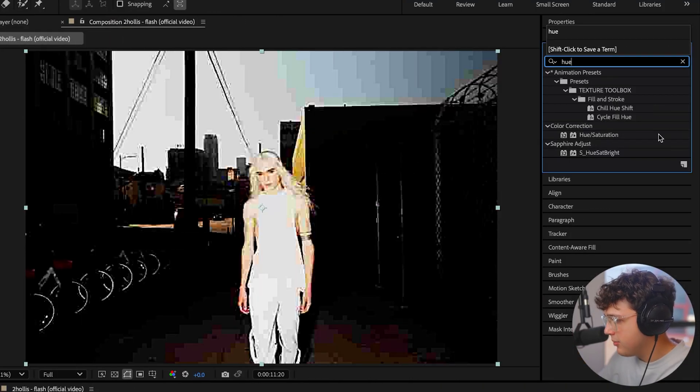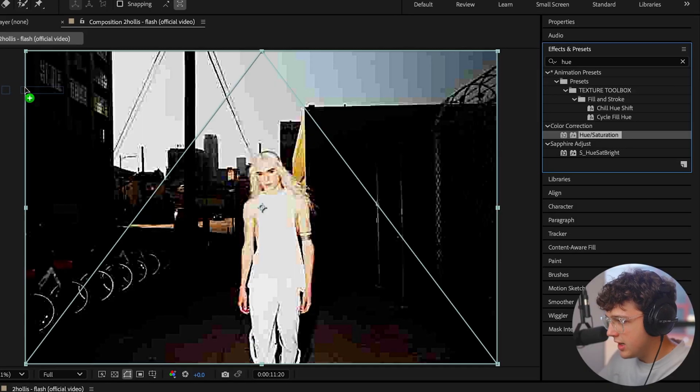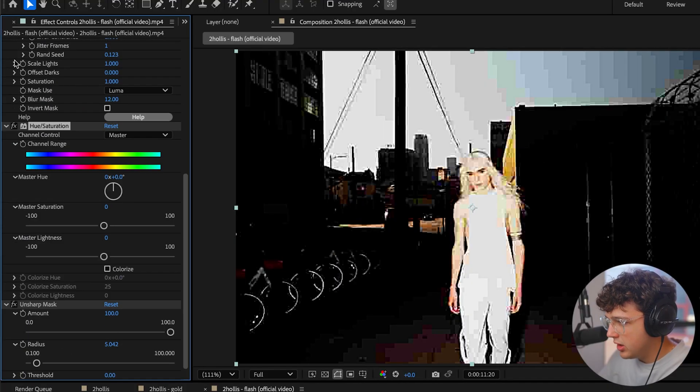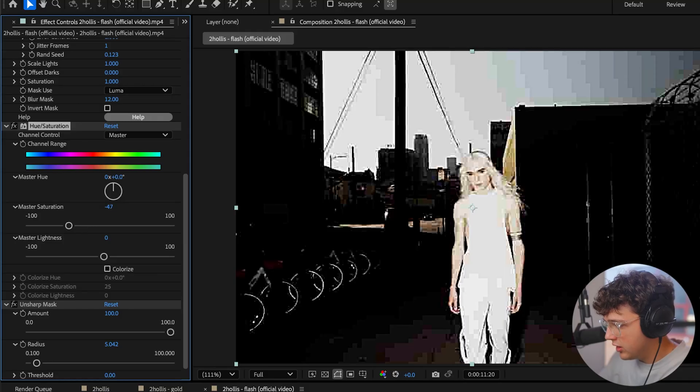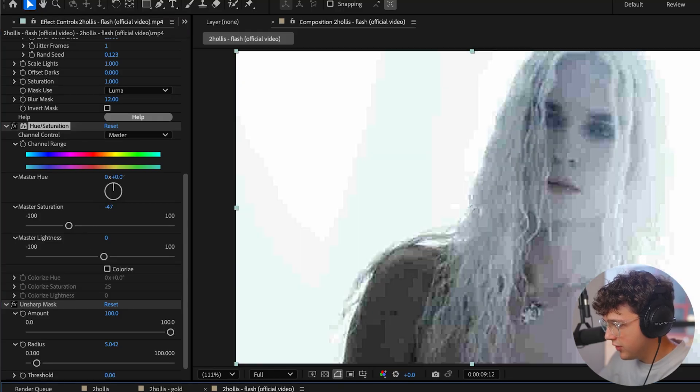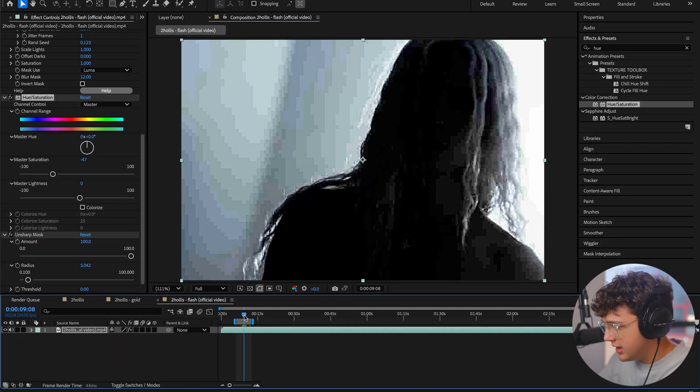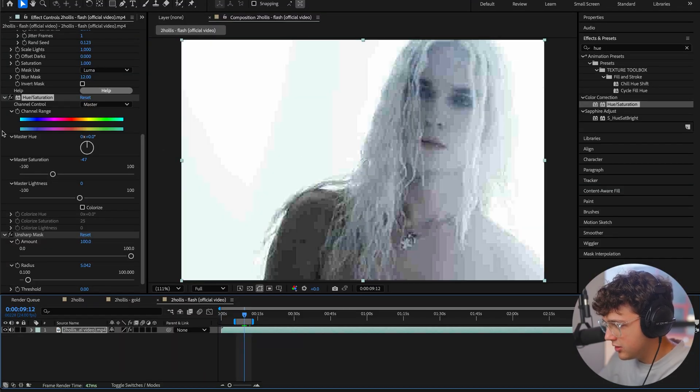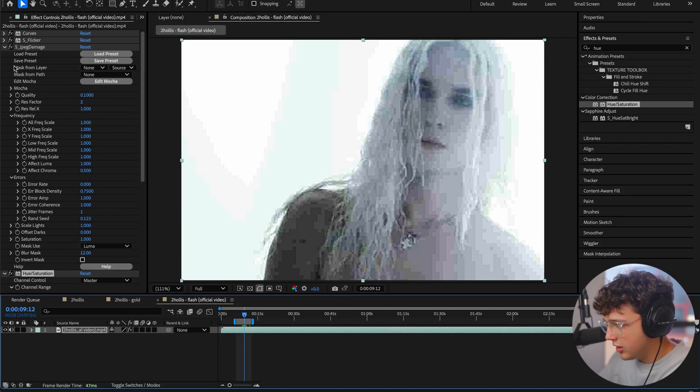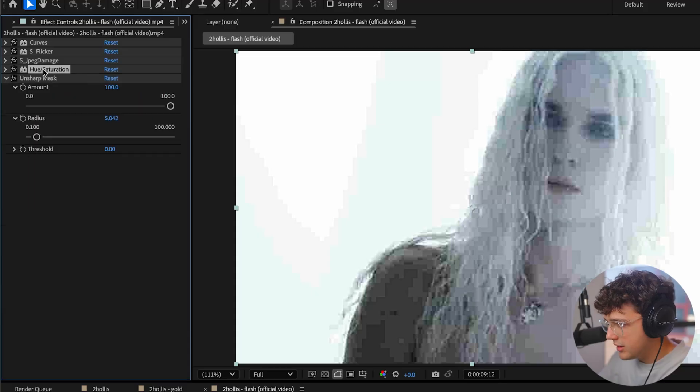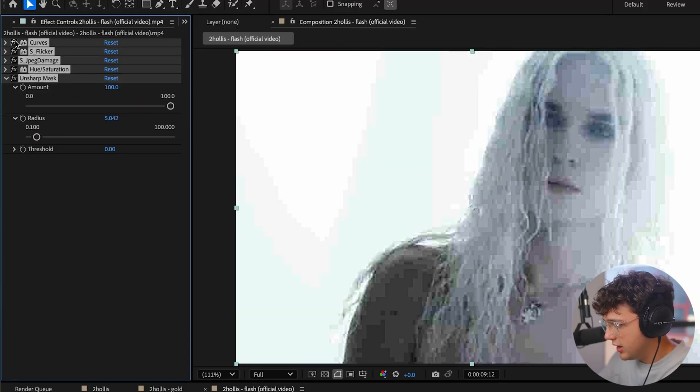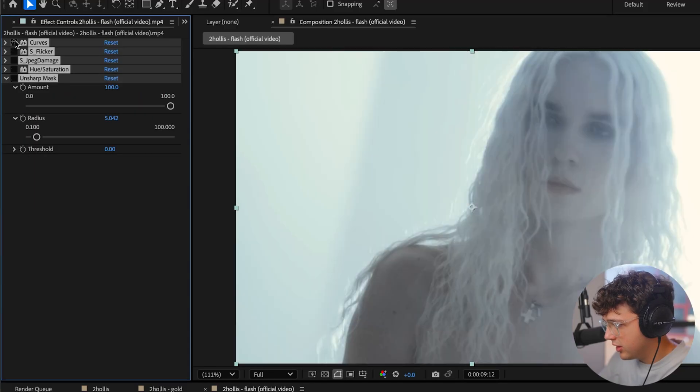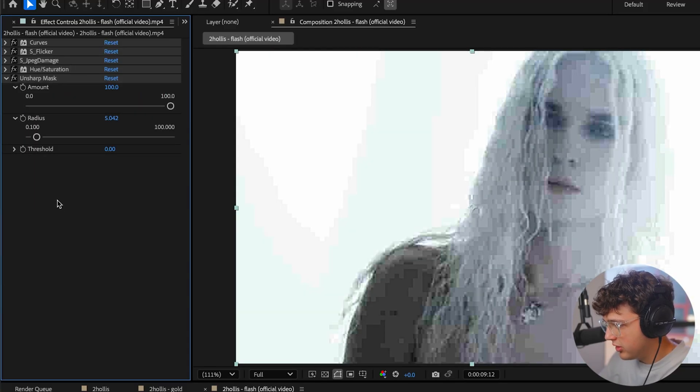And then I recommend putting on a hue and saturation as well, just below everything. And go ahead and turn the master saturation down to around negative 30 or negative 40, just like so. You guys can see immediately we're already kind of starting to get this look. I'll go ahead and select all of them. And if I turn them off and on, you guys can see we're getting the look super clean.